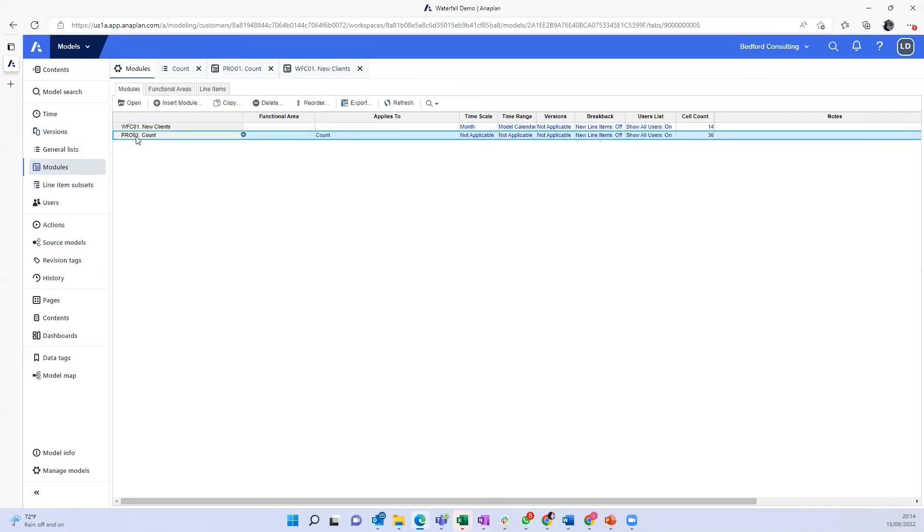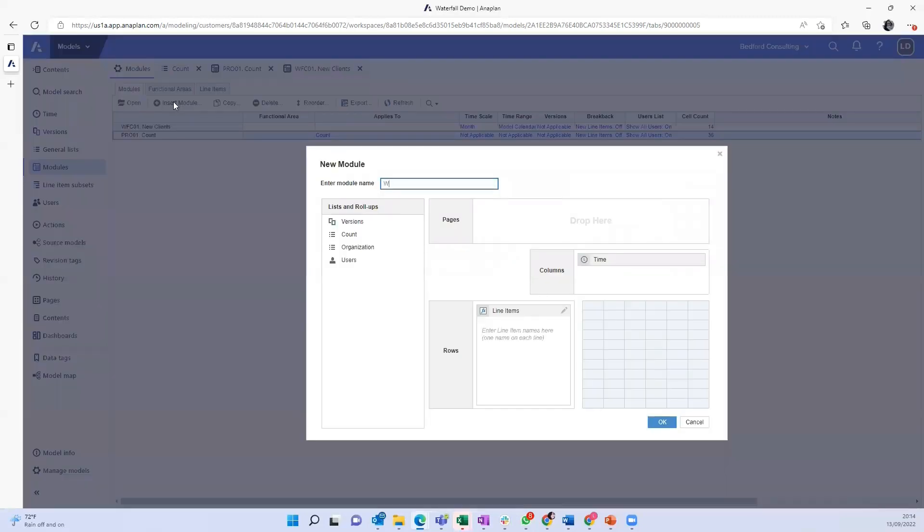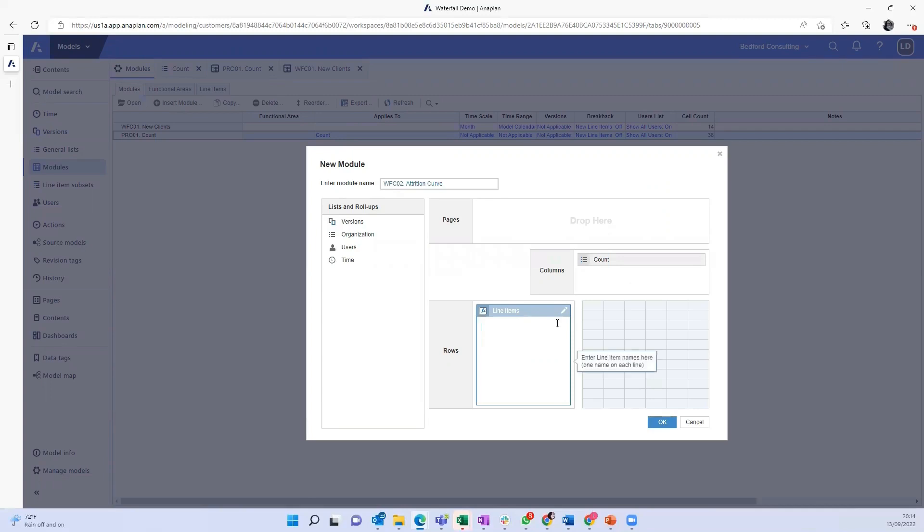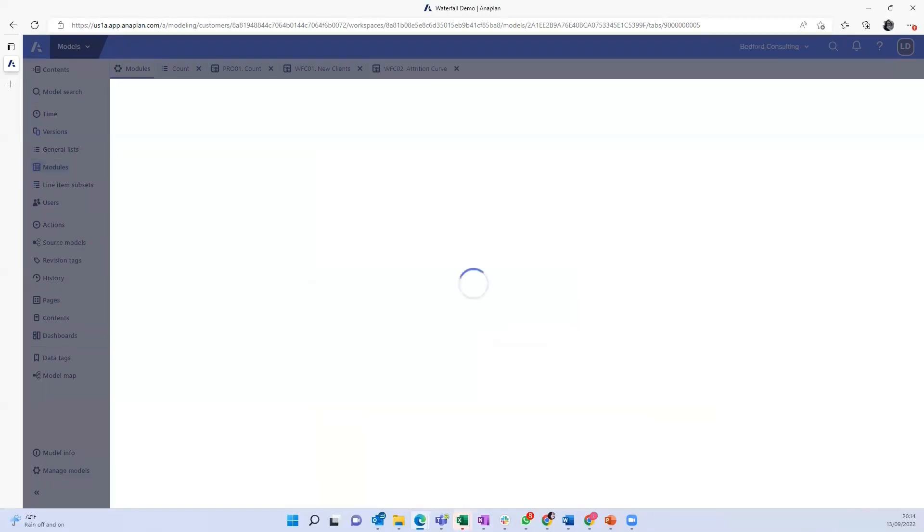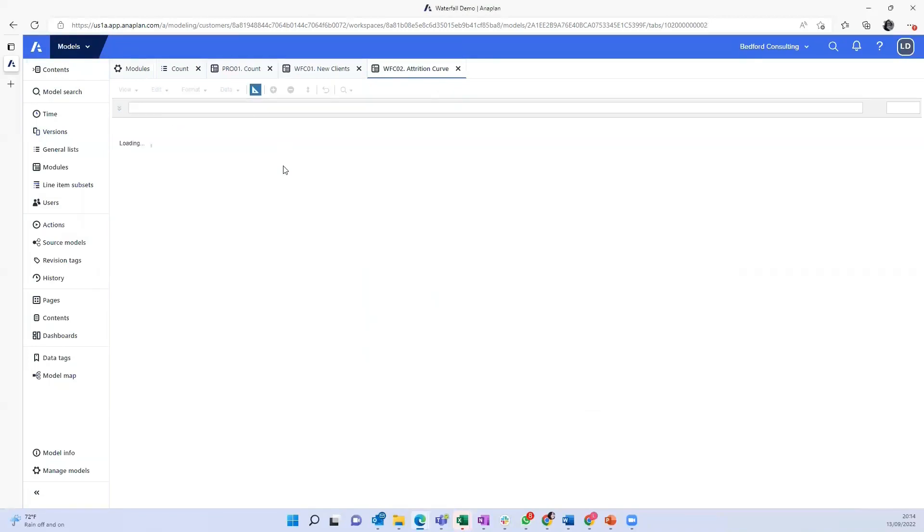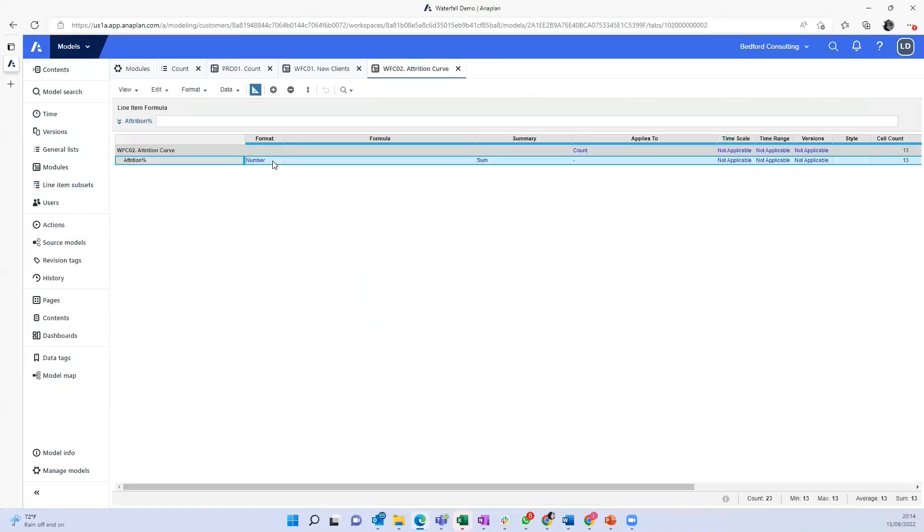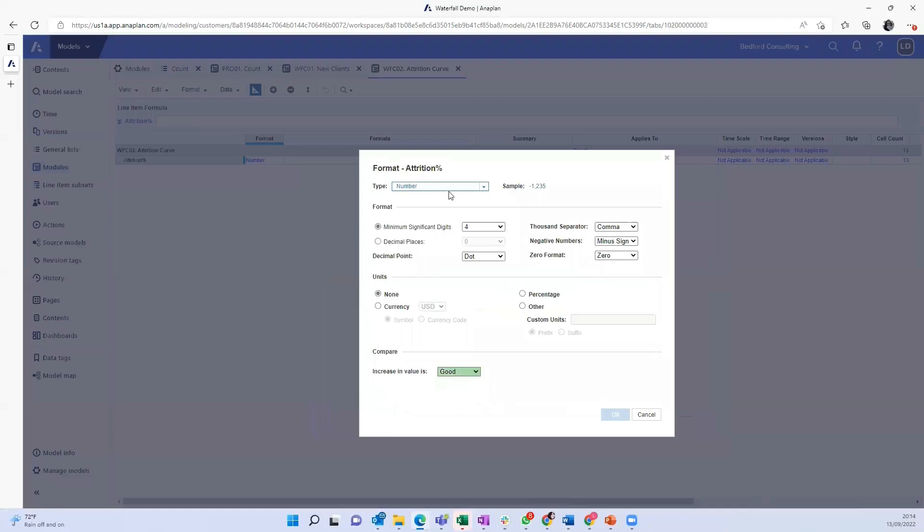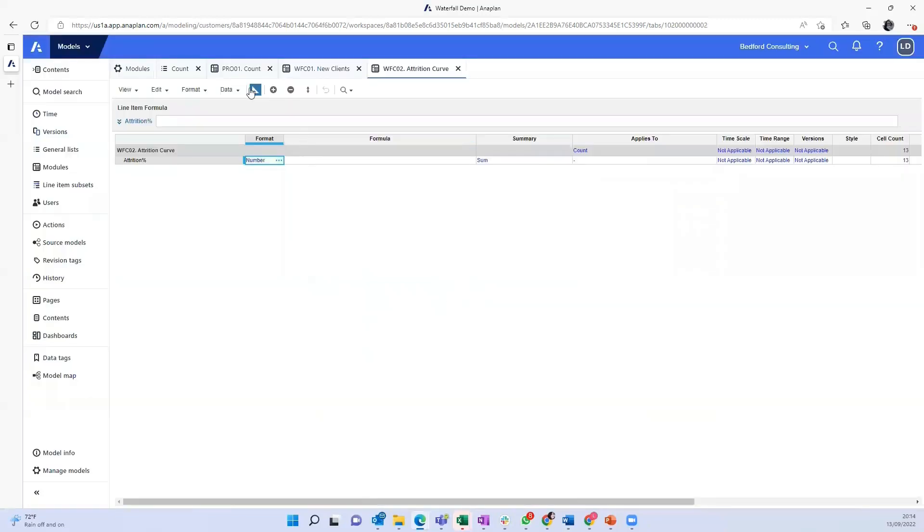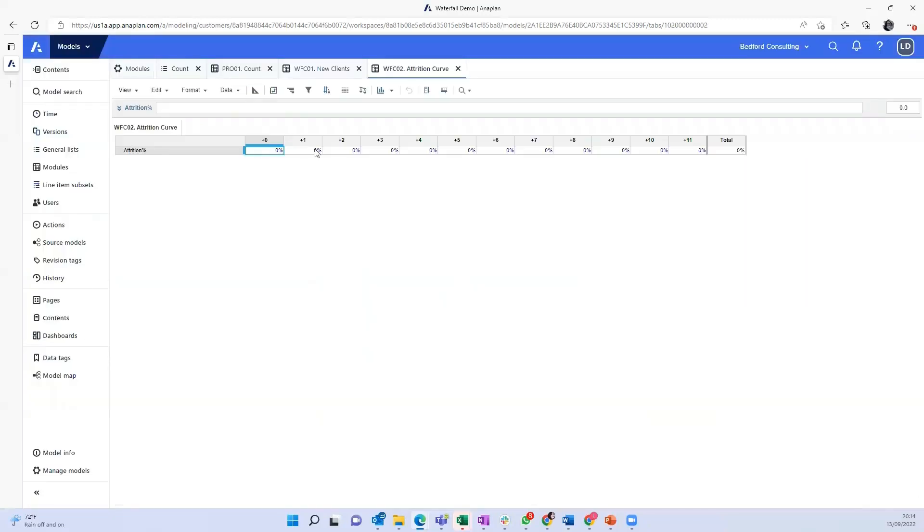And the next thing would be then the attrition curve. And here I'm going to use my count list. I'm going to format this as a percentage as we're talking about attrition.